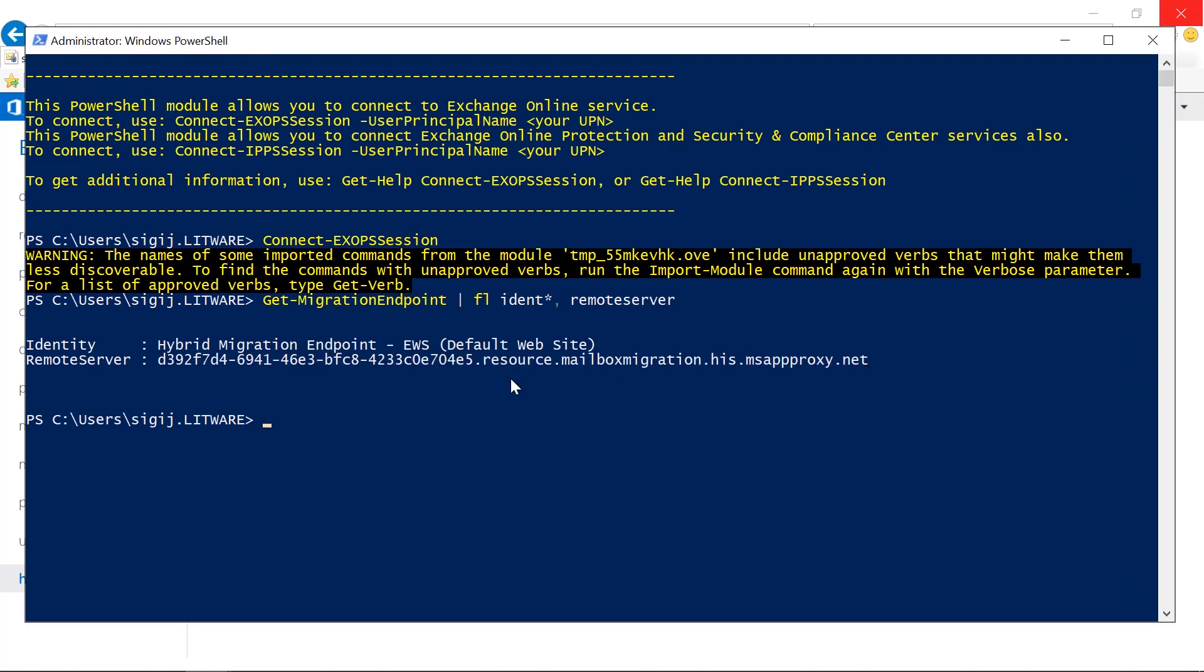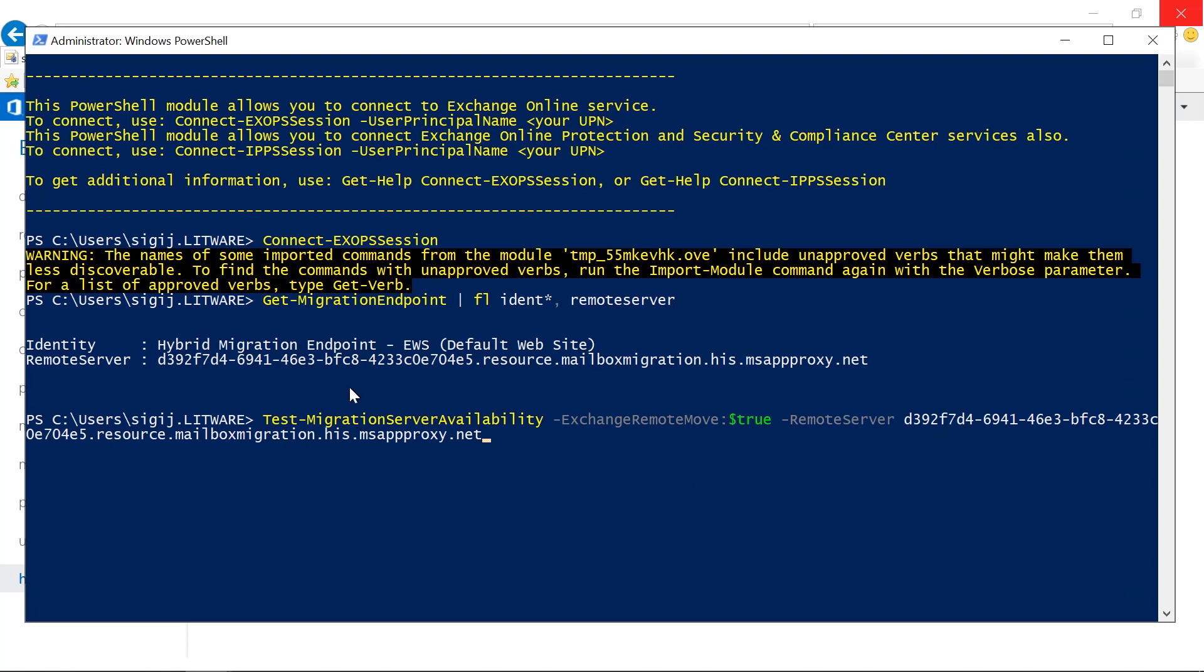Now we test the server connection by using test migration server availability. This commandlet basically reaches out from Exchange Online to your server and makes a test connection. And we want to do an exchange remote move, true. And the remote server is basically our server that we just pasted from the previous commandlet.